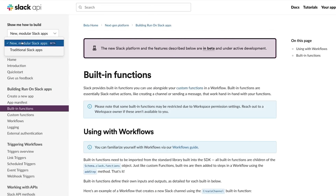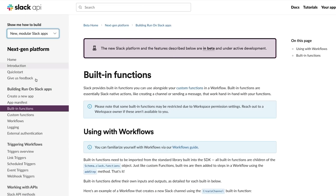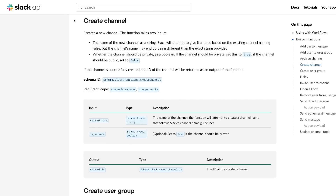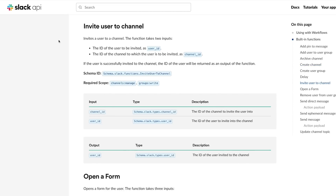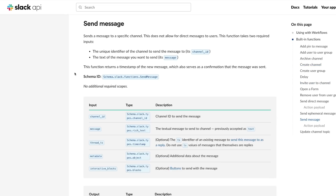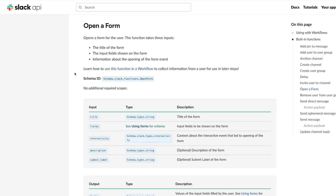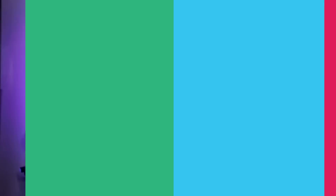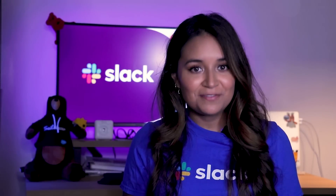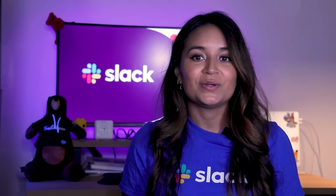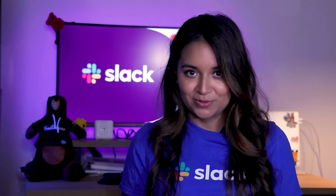We currently provide 12 built-in functions for you to start working with, such as create a channel, invite a user to a channel, send a message or an ephemeral message, and open a form. You can save a lot of time using our built-in functions, but you're not limited to them and you can create your own.